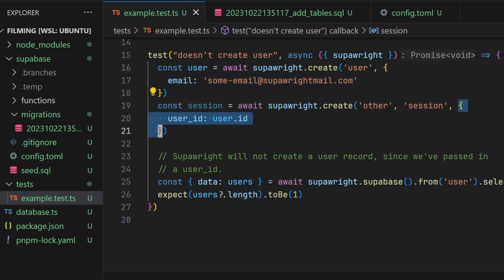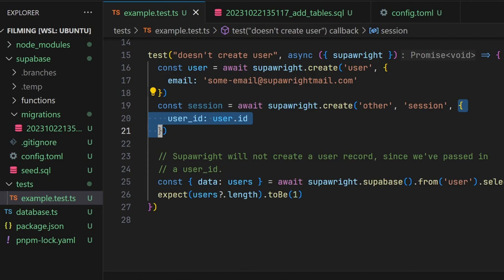If you pass in data for a foreign key column, SuperWrite will not create a record for that table. If your table is in the public schema, you can omit the schema name.